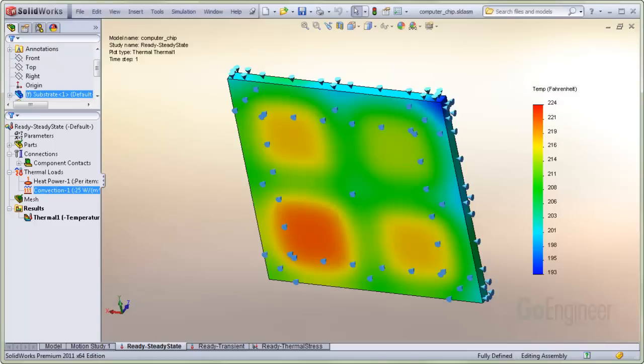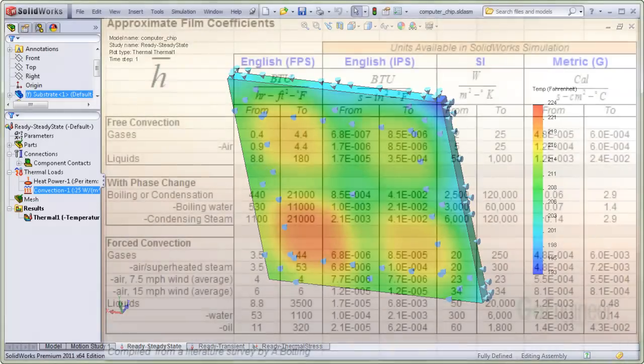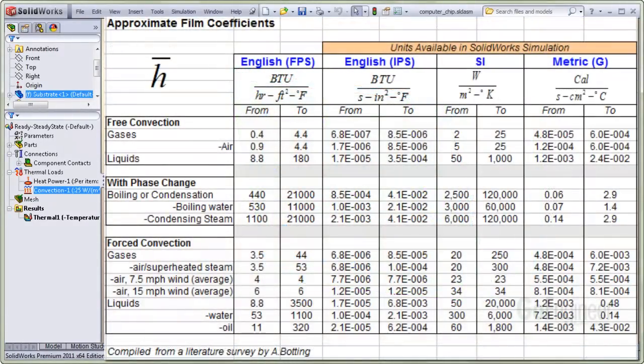We conducted a survey and compiled the table as shown here. These are average values of heat transfer or film coefficients. You can see the range is quite large.